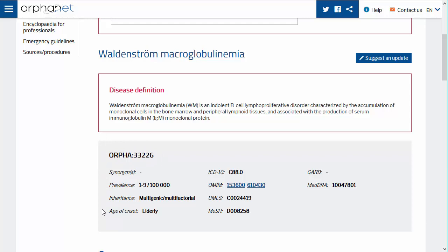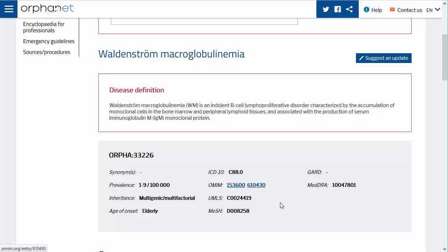The identity card also includes mode of inheritance and age of onset. We also provide cross references with other nomenclatures and resources such as ICD-10, OMIM, UMLS, MESH, GARD and MEDRA. Links to external resources are in blue and underlined.